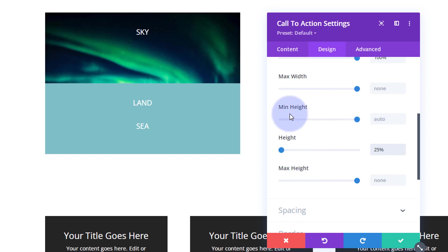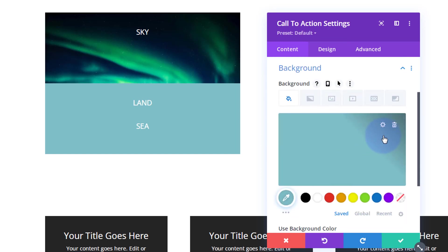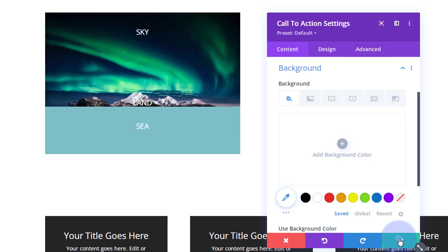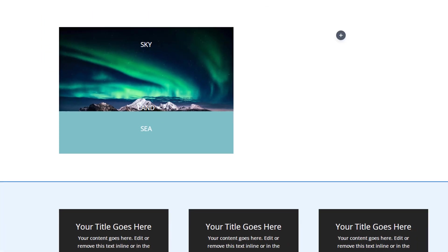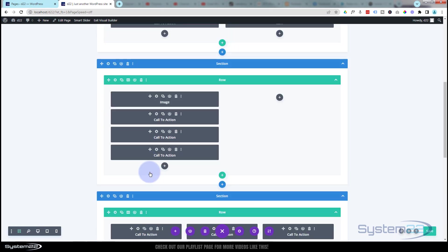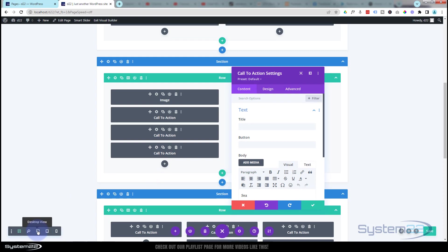But we don't want it to be too deep, so let's go into Design, Sizing, and take it down in size to maybe 25%. Then we can take that background away. The sea module also wants to go down a little bit, so let's go into the sea one.